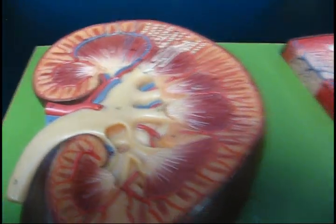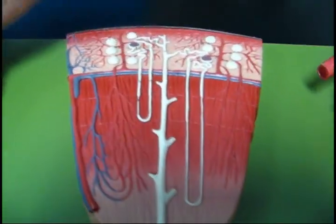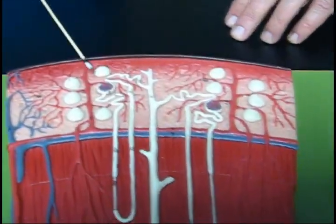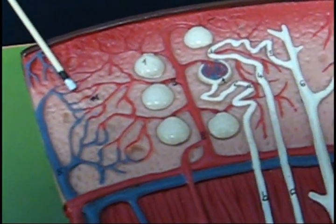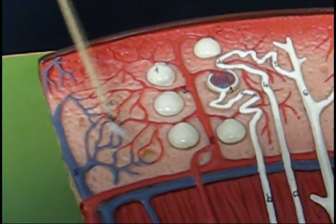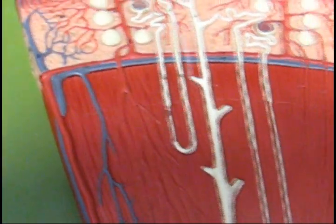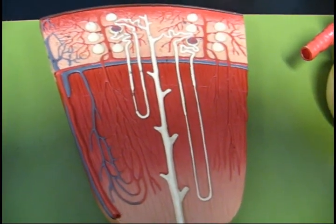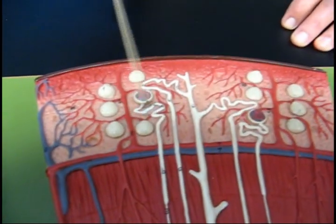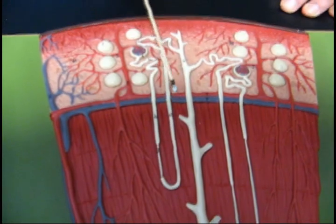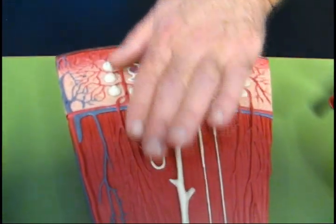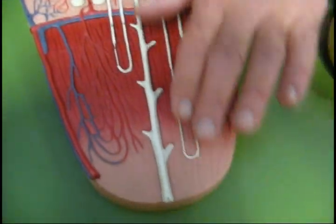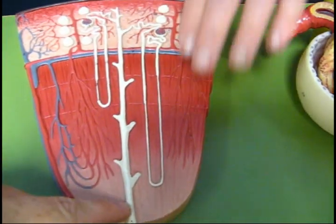Here is a close-up showing the afferent arteriole going to the glomerulus, leaving and becoming peritubular capillaries. The same peritubular capillaries continue down and form an open net called the vasa recta. We can see the proximal convoluted tubule, the descending limb of Henle, the ascending limb of Henle, the distal tubule, the collecting duct, and the papillary duct. These are cortical nephrons, while these are medullary or juxtamedullary nephrons because they go deeper into the medulla.